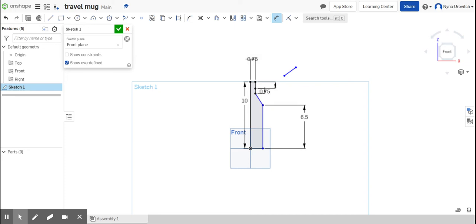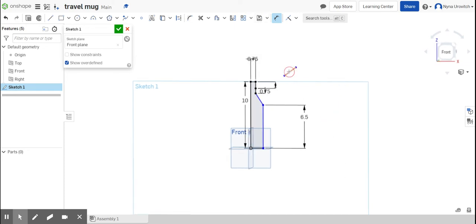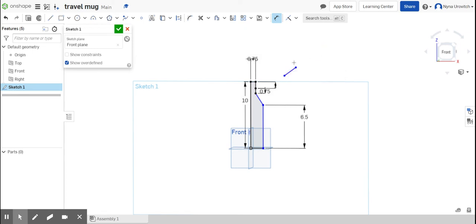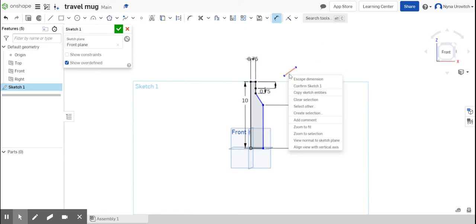So it's starting to look a little bit, so I'm going to now delete this. Where does it say delete? Escape dimension, confirm sketch one, copy sketches, clear selection.